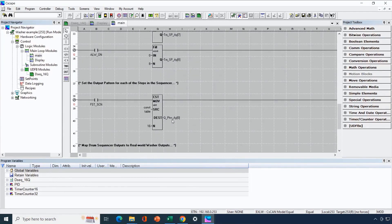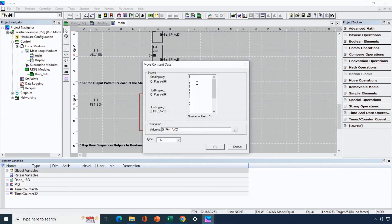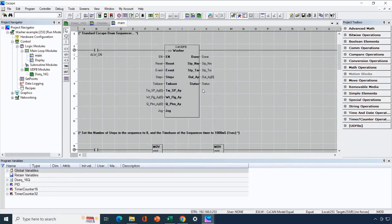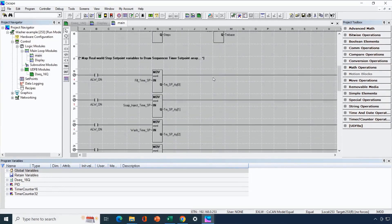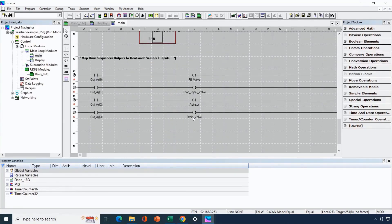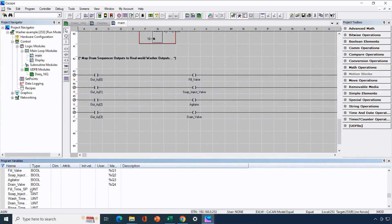Next we input our output pattern using constant move instructions. We created the table, drew in the binary pattern, and converted that to decimal values. We move into the output pattern array the appropriate output pattern decimal values for each of the 16 steps — but we're only using eight. There's what we have for the first seven steps and then the eighth step has all outputs off. The outputs from the sequencer are written into a 16-bit output array starting at element zero. Simple move logic then copies the first four output array bits to the real-world variables: fill valve, soap inject valve, agitator, and drain valve, each mapped to real-world output points.